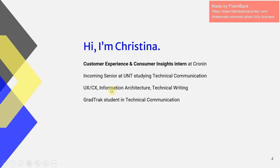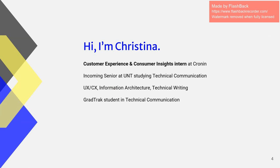Again, I'm Christina and I was a customer experience and consumer insights intern at Cronin. I'm an incoming senior at UNT. I study technical communication. My focus is user experience or customer experience. I also really love information architecture and tech writing, and I'm also a grad track student through the UNT Tech Comm department.